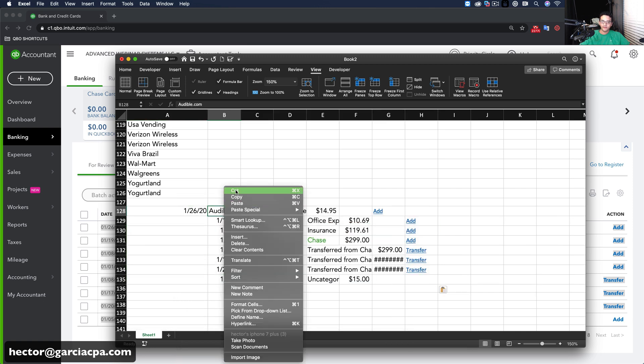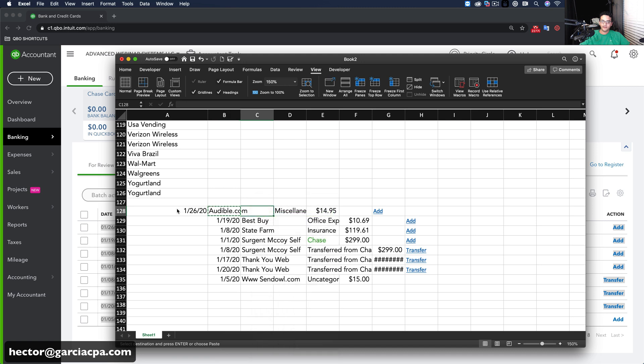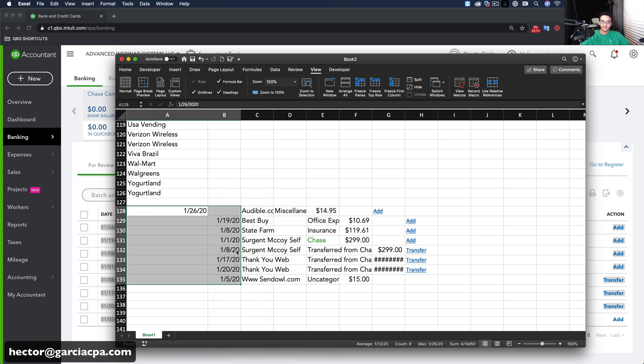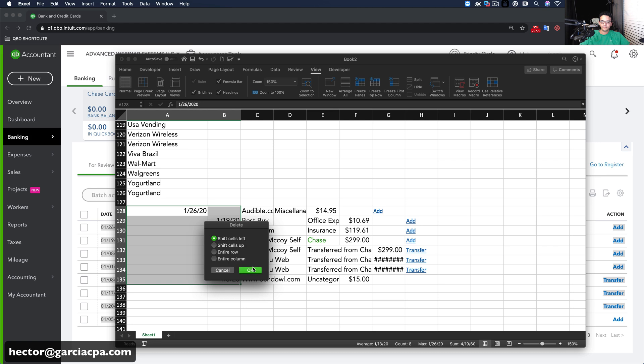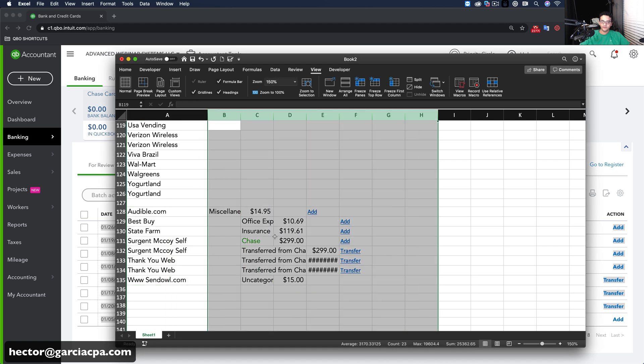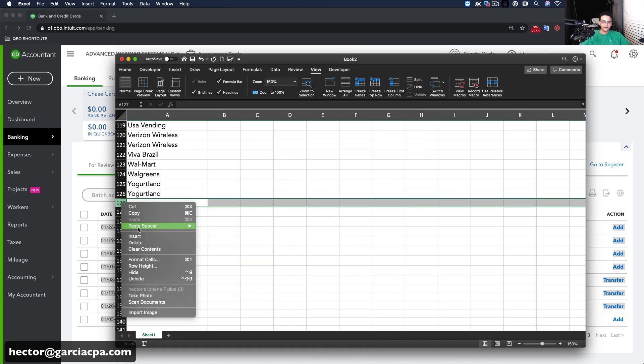Same thing. Cut this one. Paste it in here. Delete these. I don't need this. Delete. And delete all this crap here. I don't need it. Delete. Okay, good. Okay, so I'm getting all the vendor names in there.